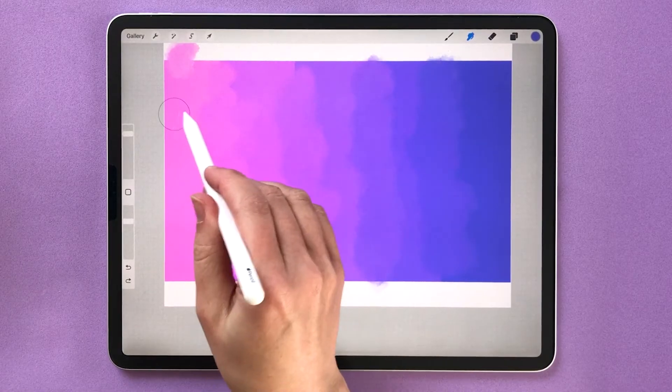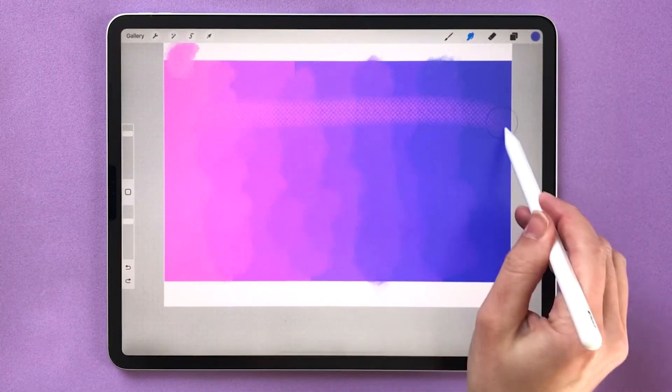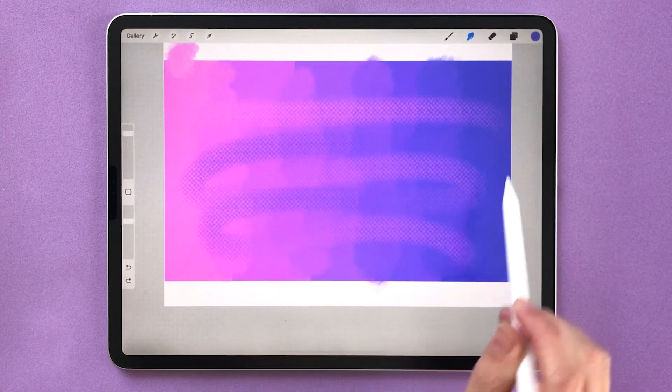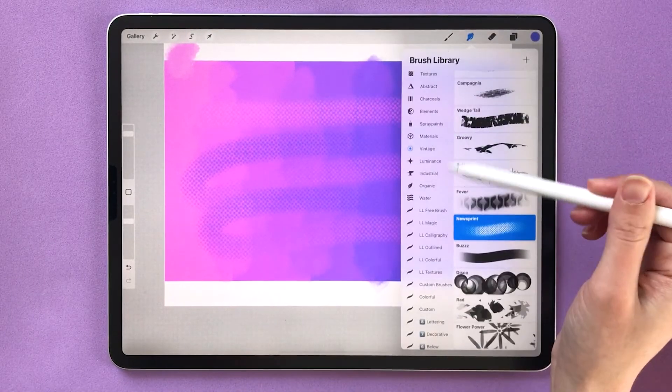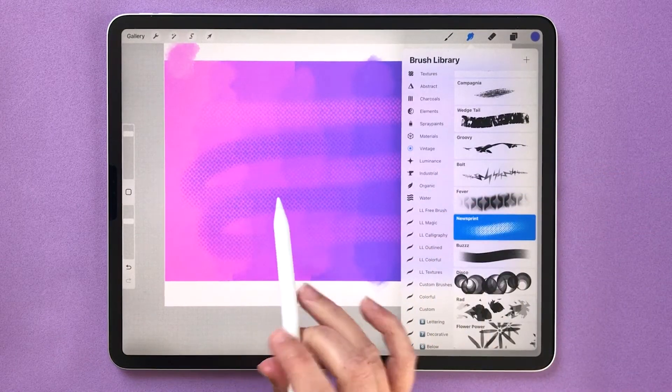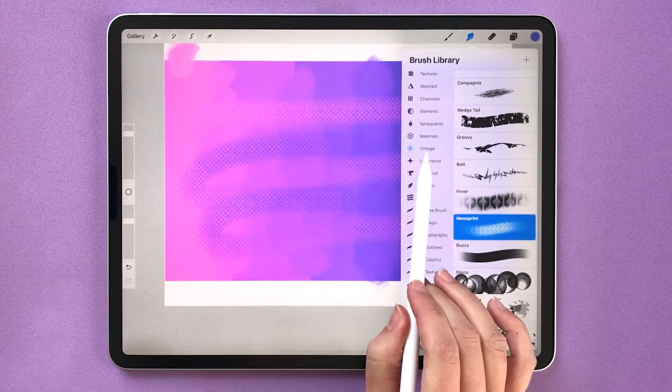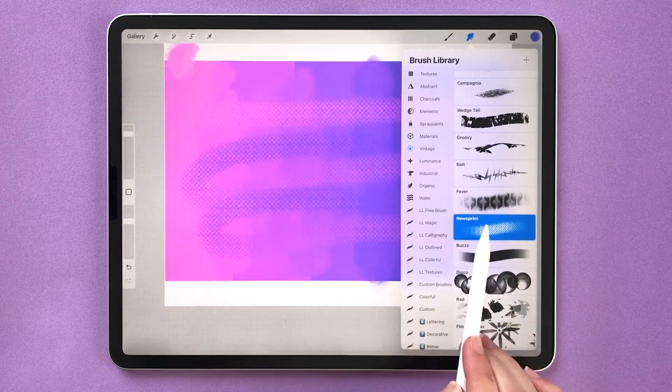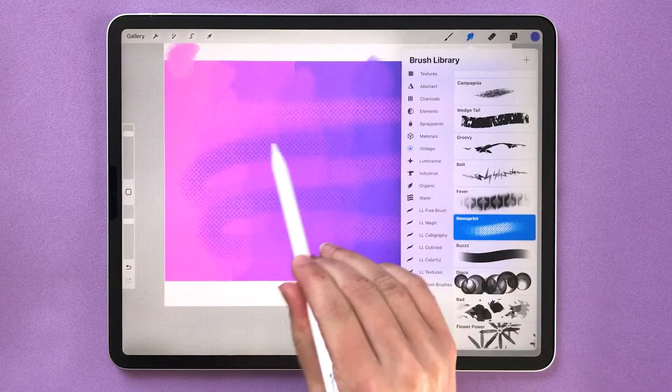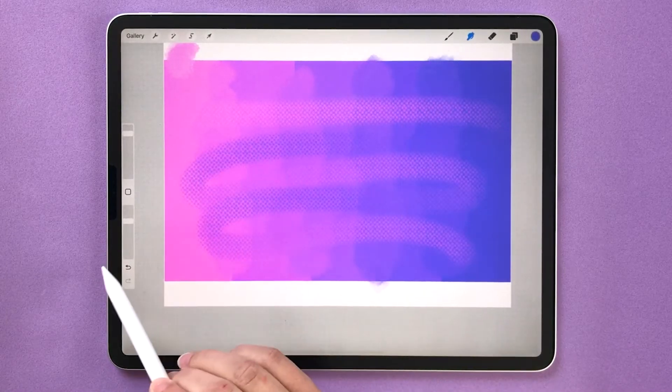You can also blend the colors all the way across the canvas like this and different brushes are going to give you a different texture of blend. So for example this is the vintage newsprint smudge blending brush that I just used.